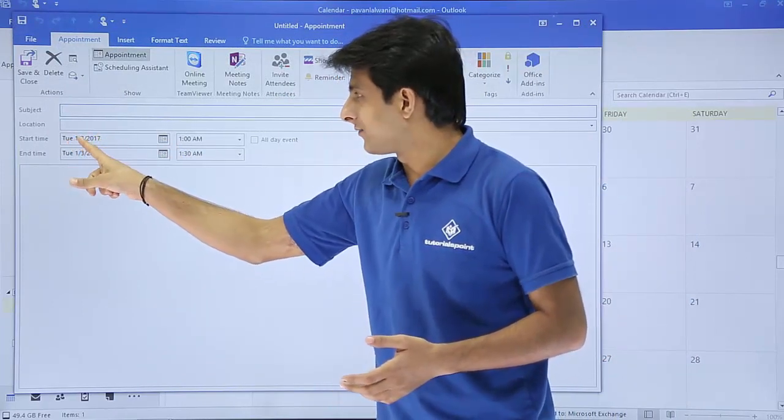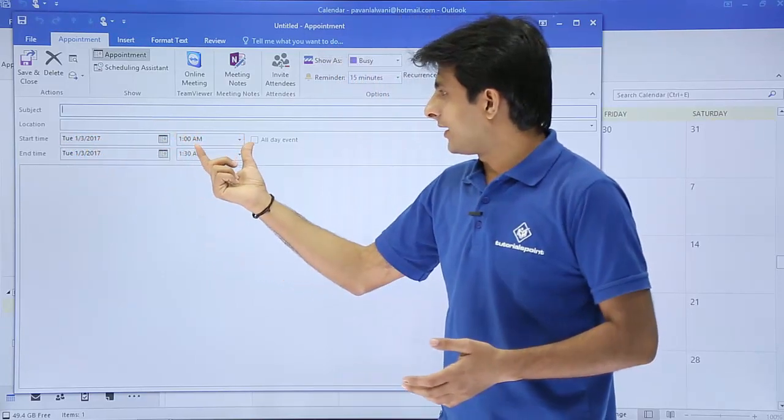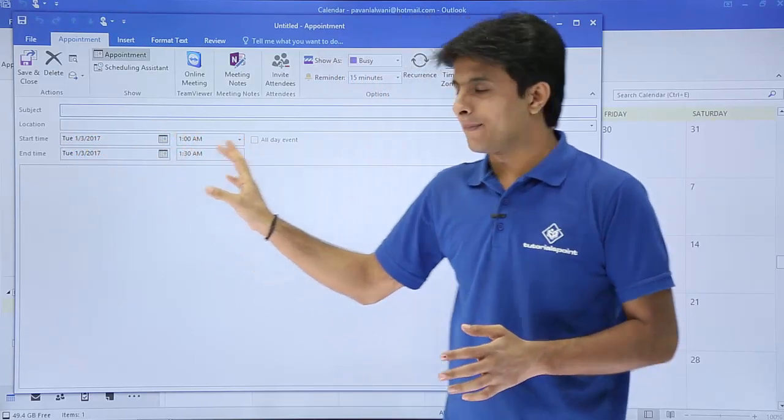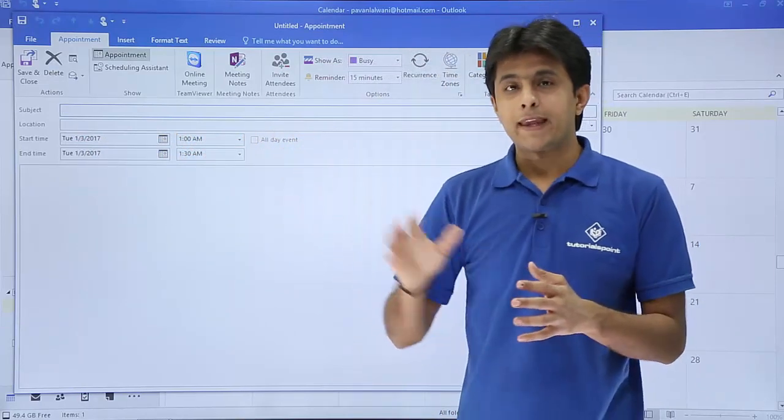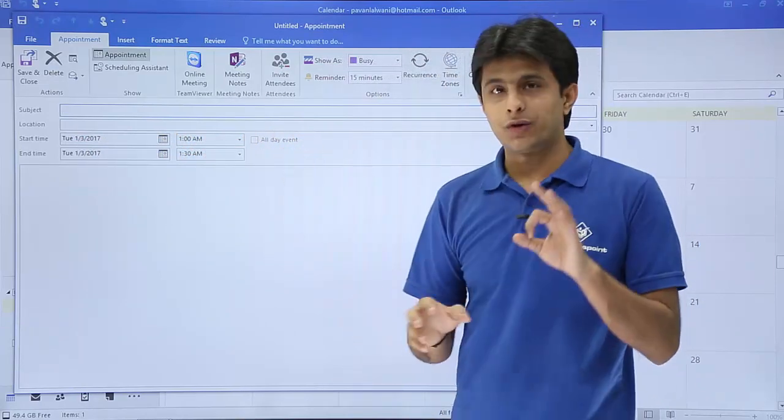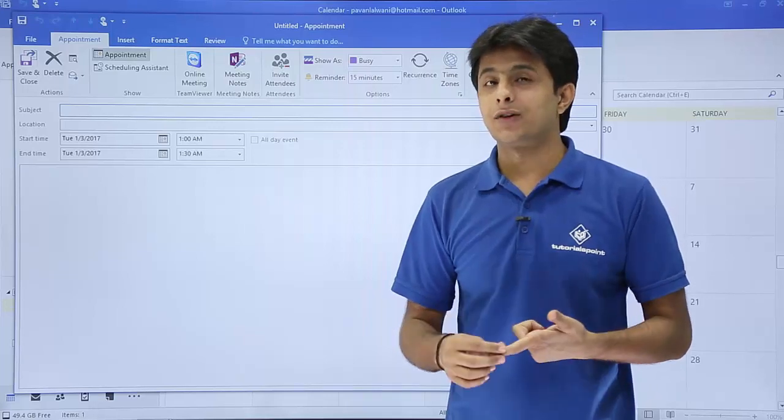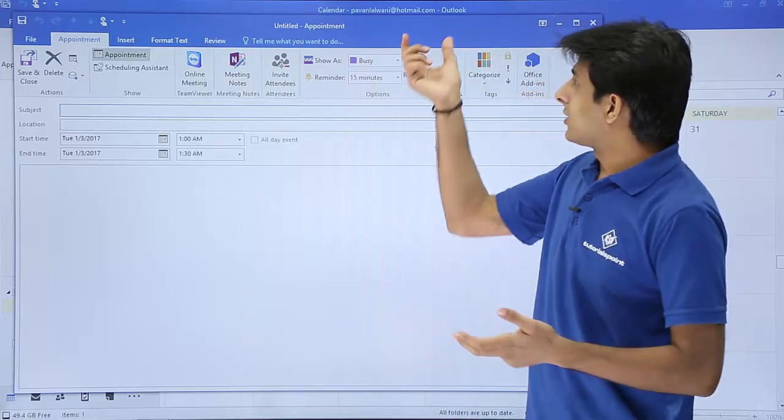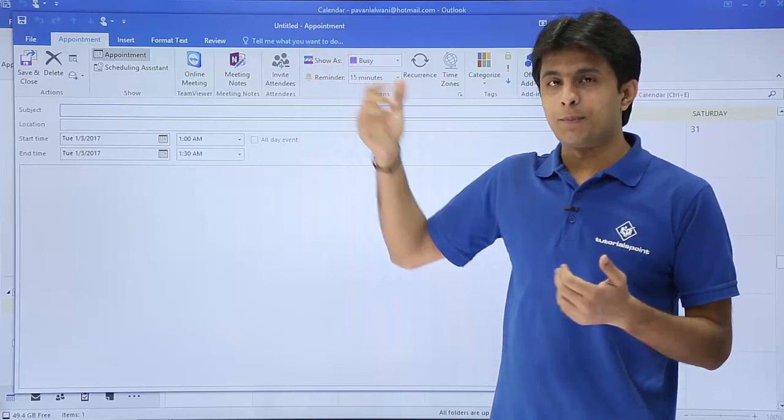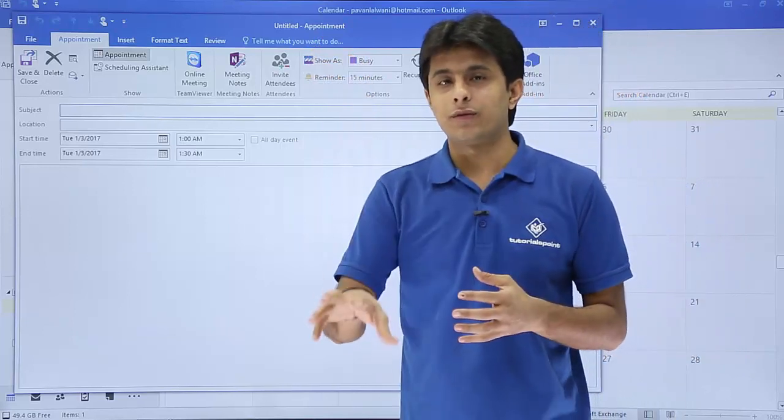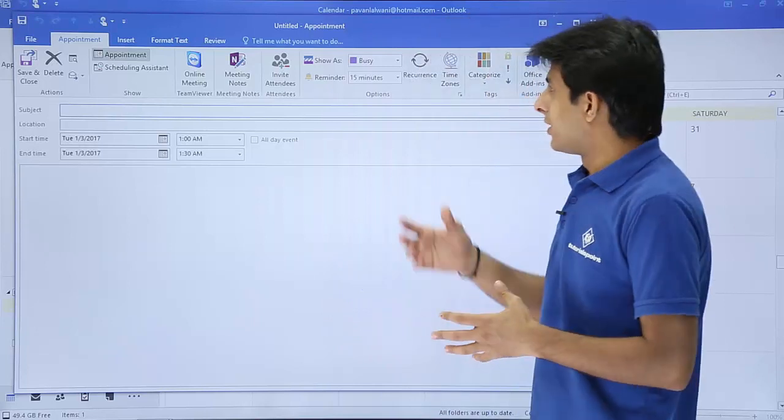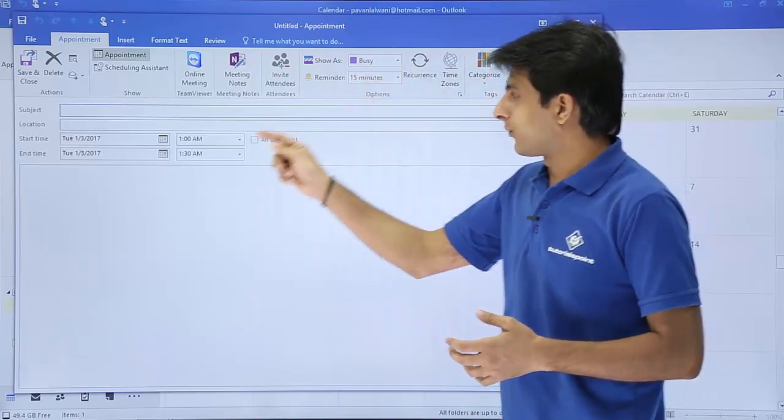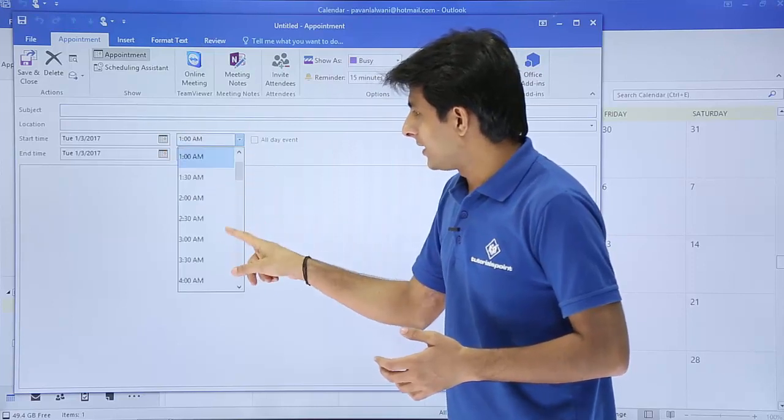This window can be used for three purposes. One is for meetings, second is for appointments, and events. Right now, if you see, this is an appointment. Appointment is when only you are tagged, you are busy with that particular thing. Right now the status shows as busy from this time to this time. So I will change the time.